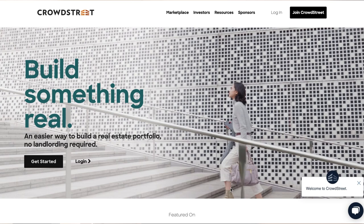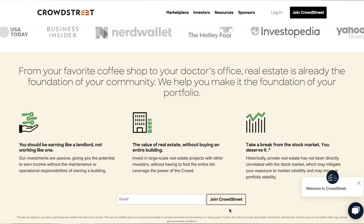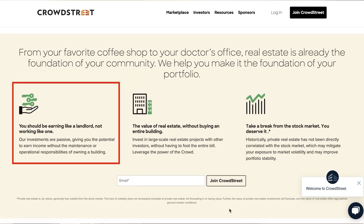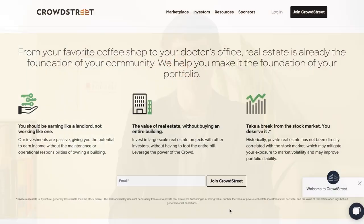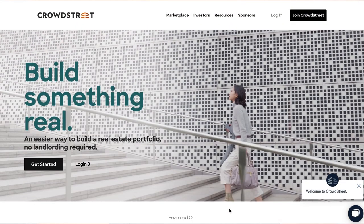All right, so we've made it over to the Crowdstreet site, and I want to show you their tagline on the left here that frames how I really like to think about this style of investing. Quote: 'You should be earning like a landlord, not working like one. Our investments are passive, giving you the potential to earn income without the maintenance or operational responsibilities of owning a building.' I think one of the biggest obstacles for investing in real estate is the prospect of being a landlord — it's pretty intimidating and much more hands-on than what people who primarily deal with stocks and bonds are used to. So let's scroll up and click into their marketplace.